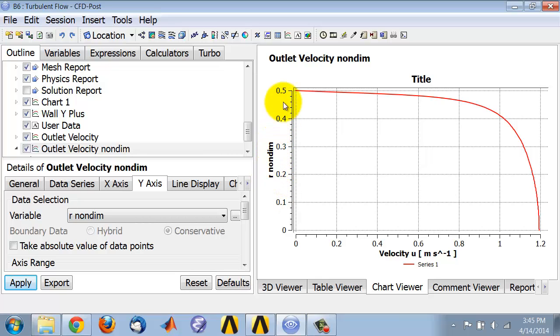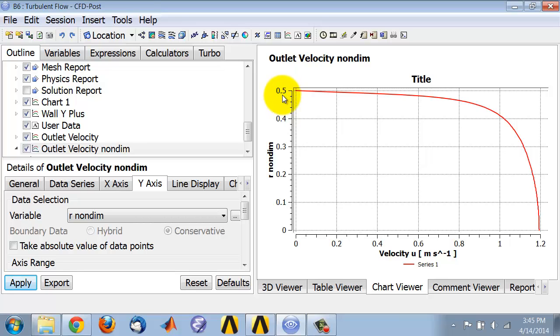It goes from 0 to 0.5 which is right because at the wall the non-dimensional distance is going to be 0.5 since we are dividing by the diameter.